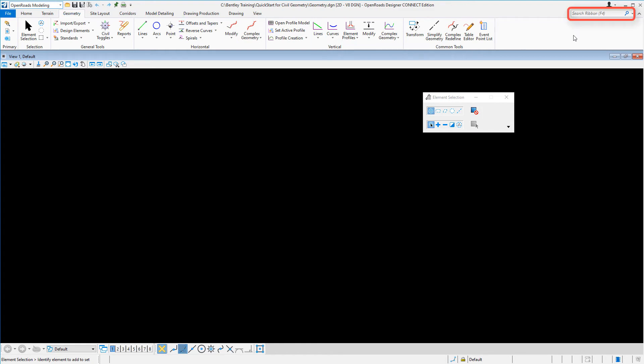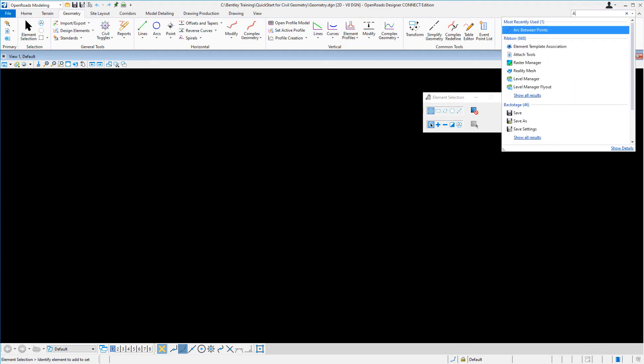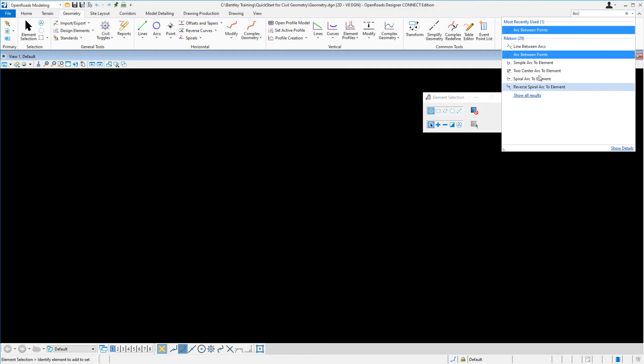Also, there's a search ribbon. If you're looking for a particular tool or command, simply come over to the search ribbon field. Key in a command such as arc, and you'll be presented with all the arc commands.